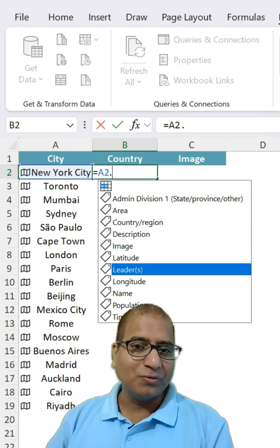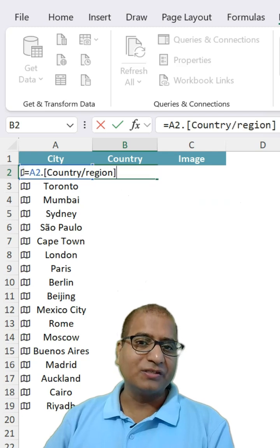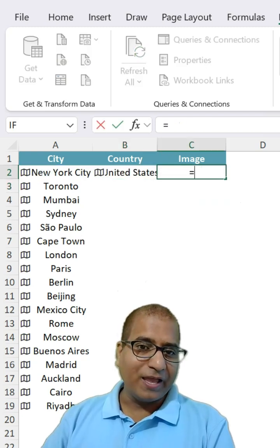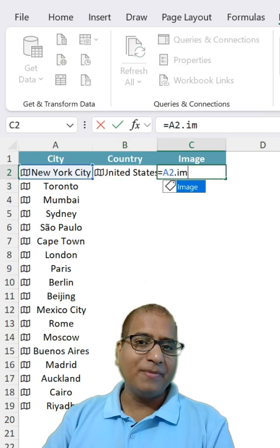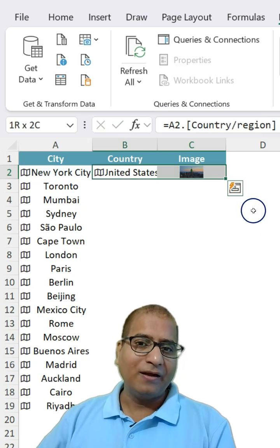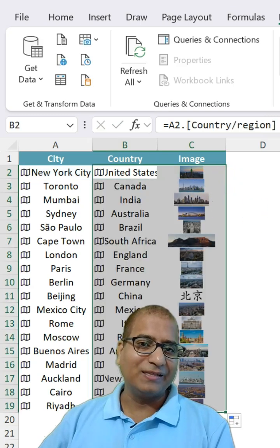we wanted their country name, so country, which is here. We wanted their image, dot image and drag the formula like this.